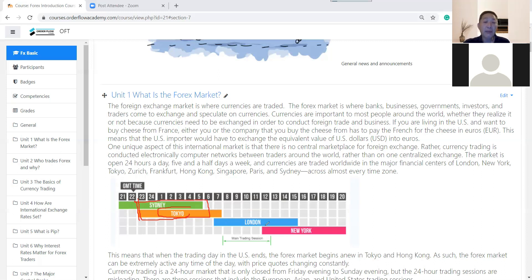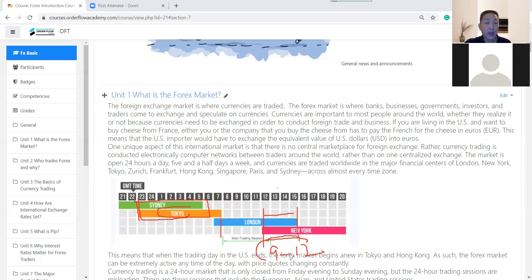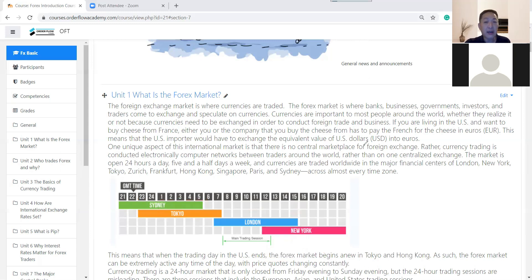The other major overlap is when the London market and the New York market overlap — around 9 o'clock to about midnight. This is the time with a lot of trading activity because we have the two biggest markets open at the same time. This keeps rolling around the clock for five days a week.